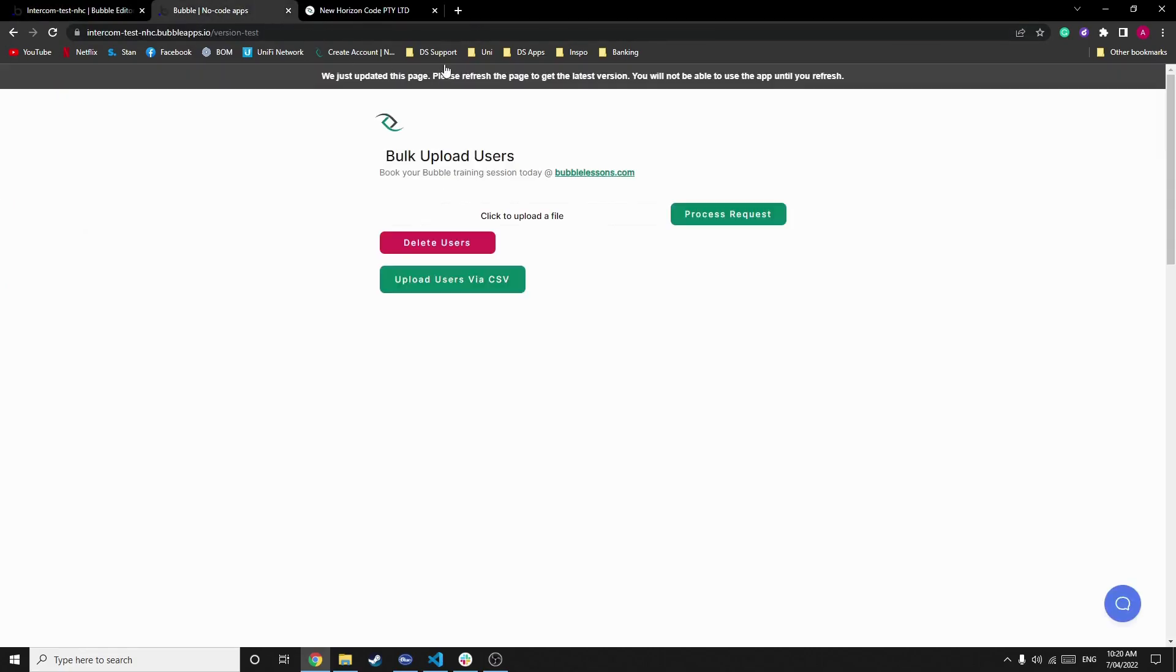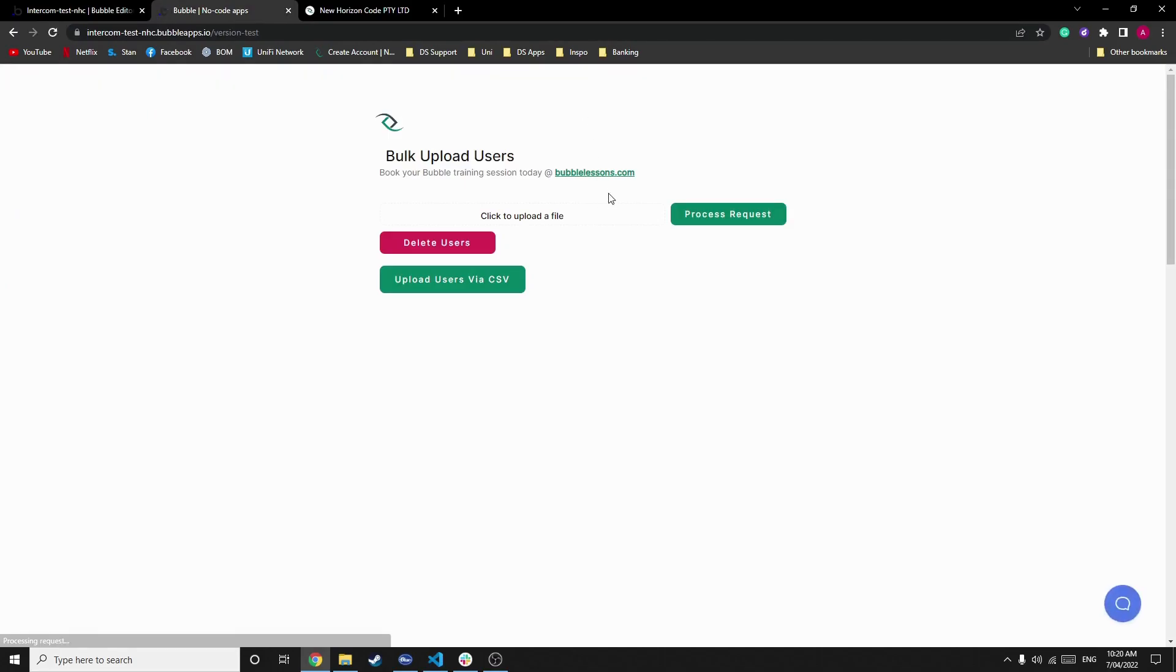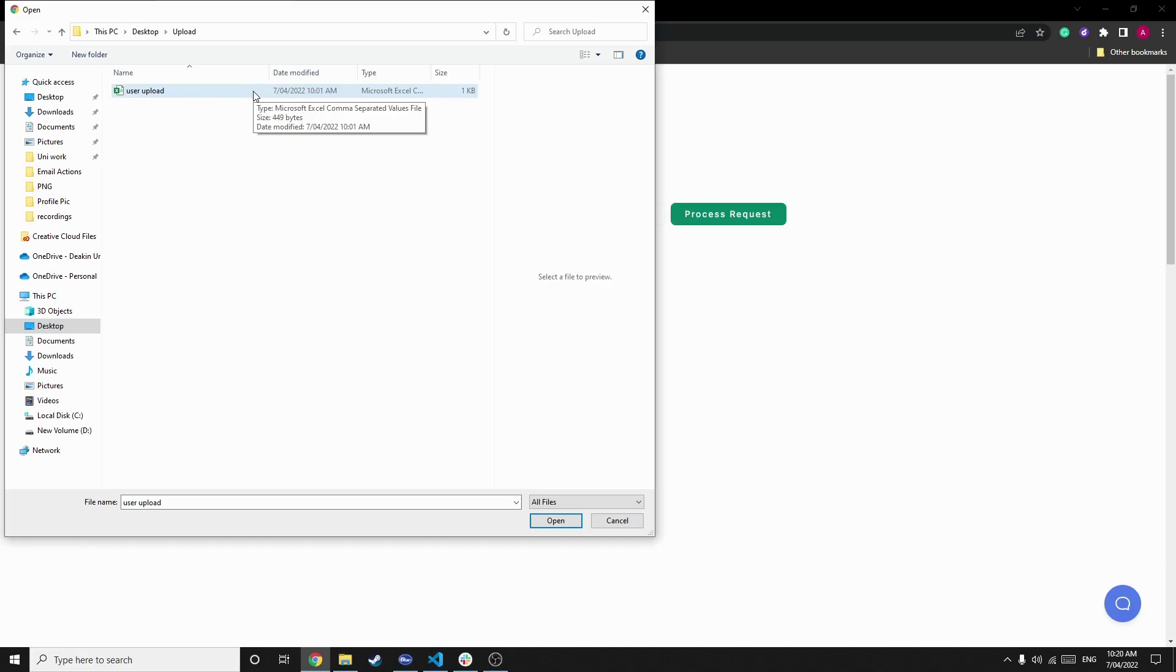Firstly, we'll have a look at how I've done it. So in this example, I'm going to first upload a CSV file. Once this is completed and uploaded, it will then generate our user accounts using some simple backend workflows.